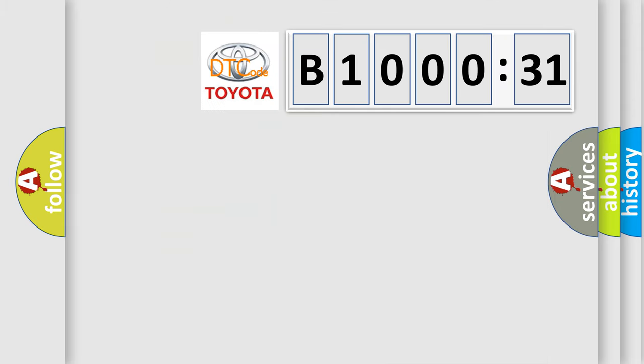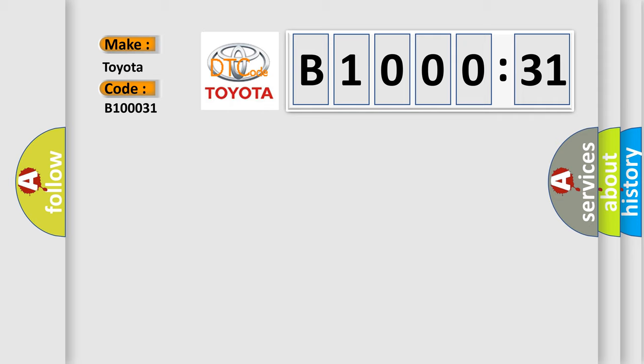So, what does the diagnostic trouble code B100031 interpret specifically for Toyota car manufacturers? The basic definition is: LIN bus circuit short to ground.